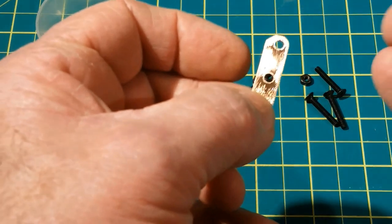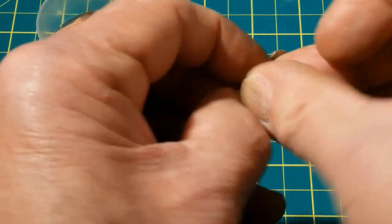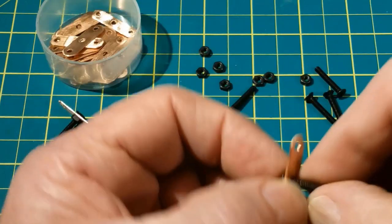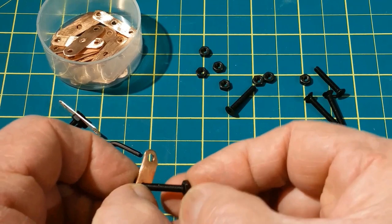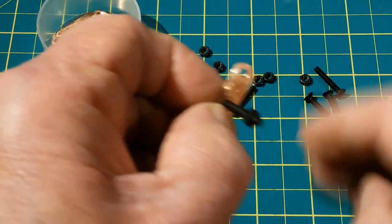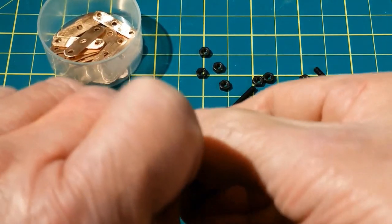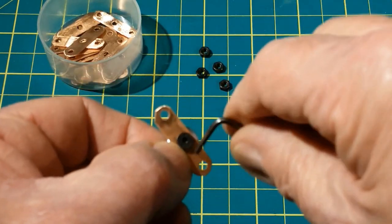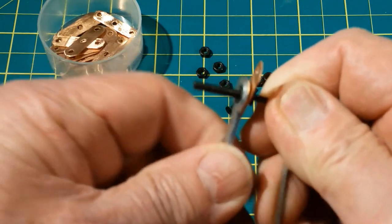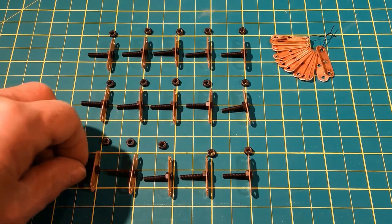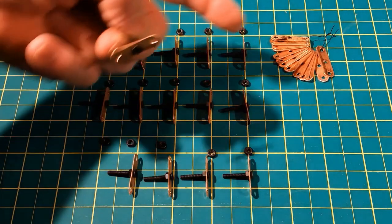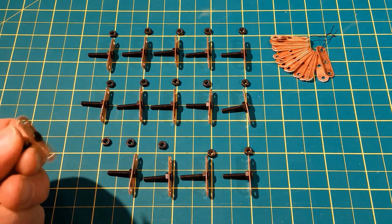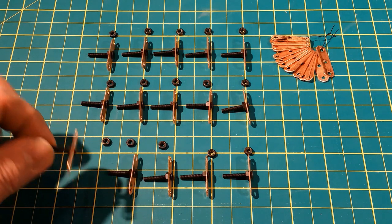It just takes a few seconds. Next, take the three millimeter bolt and pass it through the center hole. Put on the nut and tighten it. Now I have a supply of turnbuckle eyes, and I have plenty of spares. Next step, let's form the eye out of the copper strip.